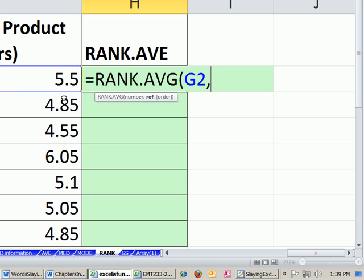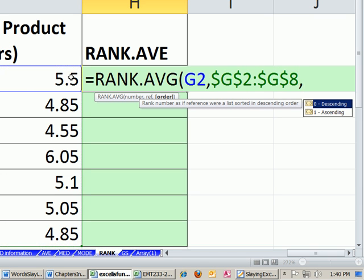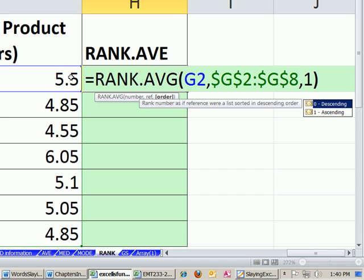in this case, the faster we do it, the better it will be. So I have my number and reference, and the order is simply going to be the number 1 to represent ascending.